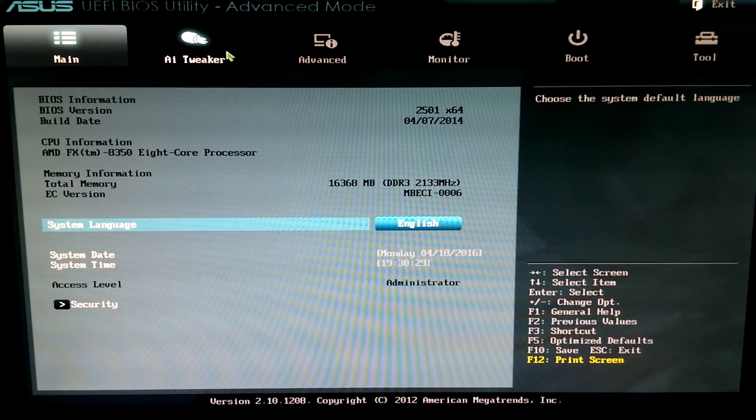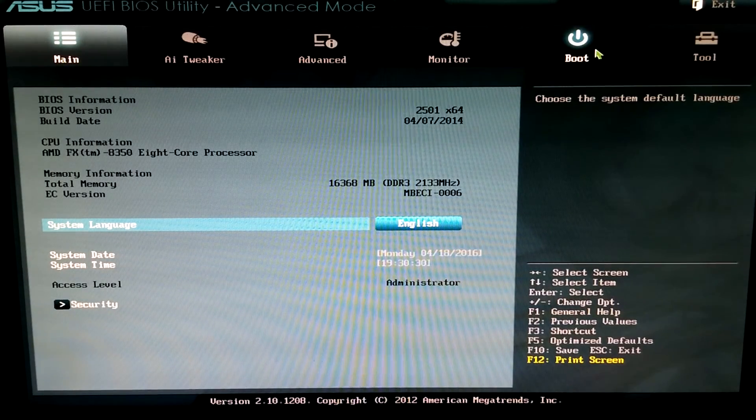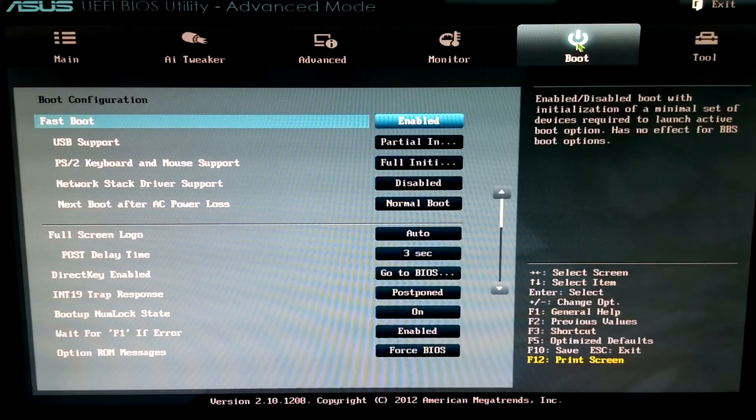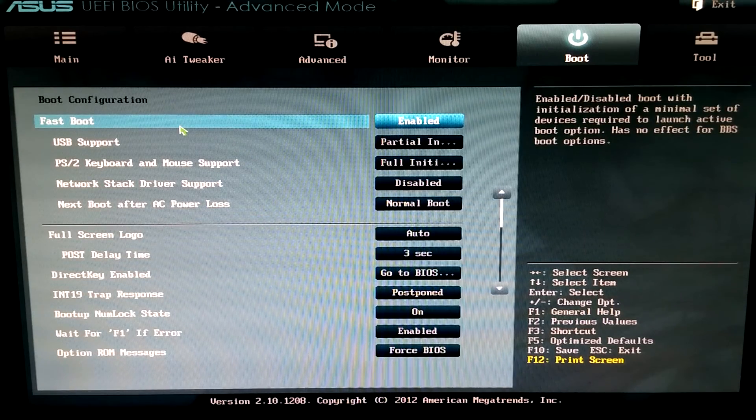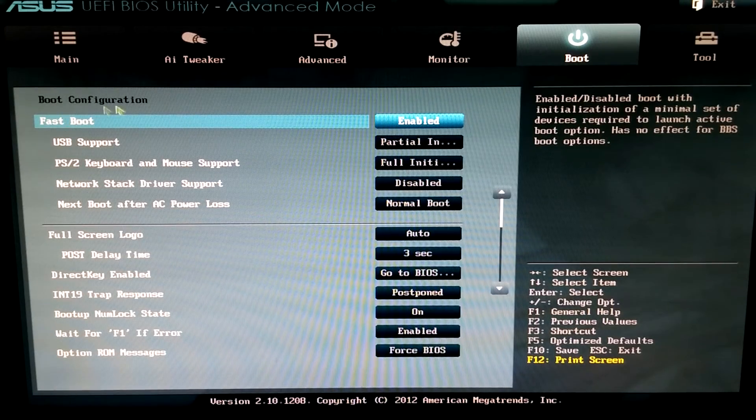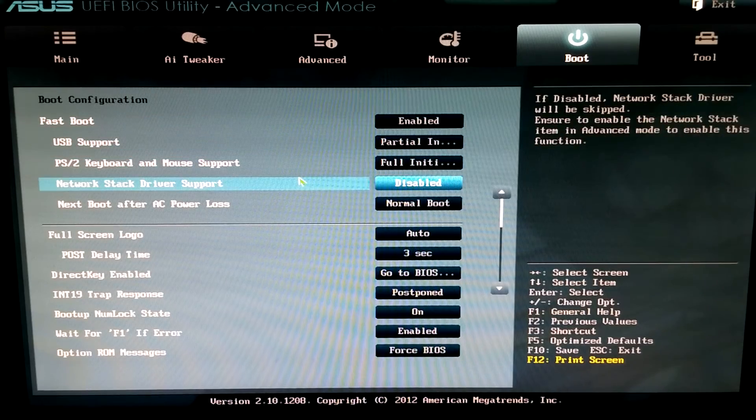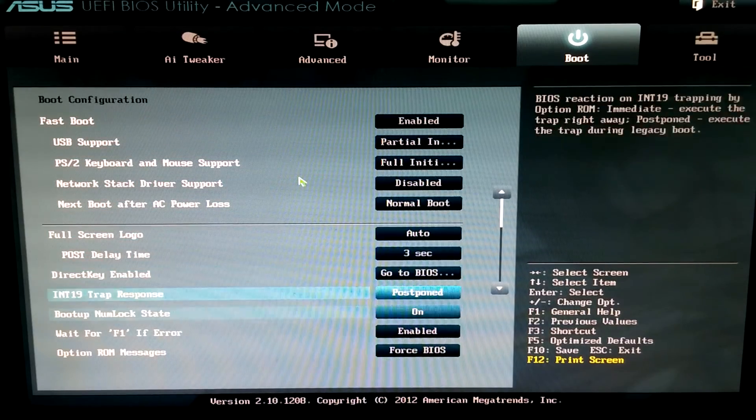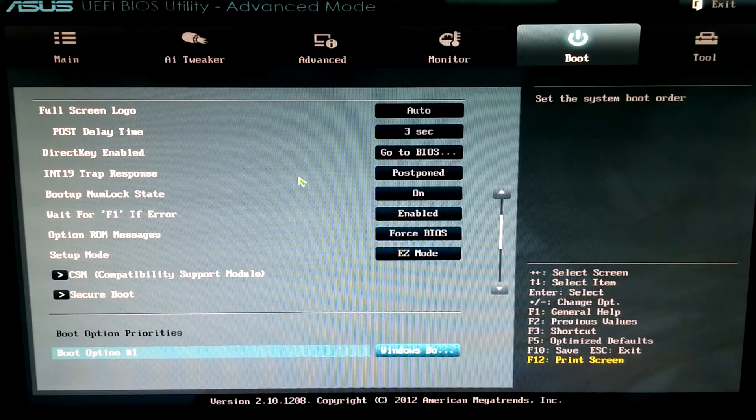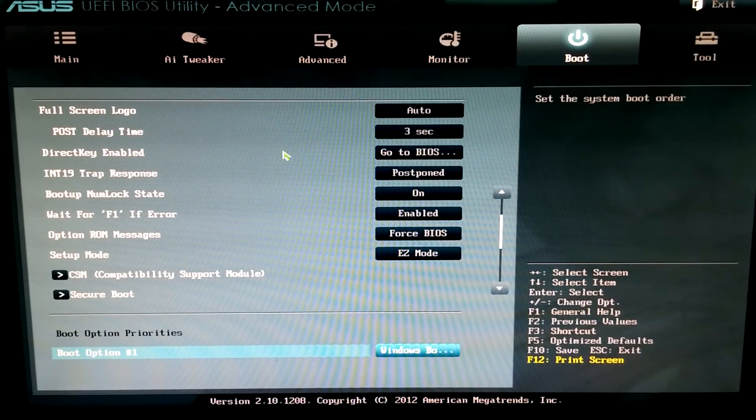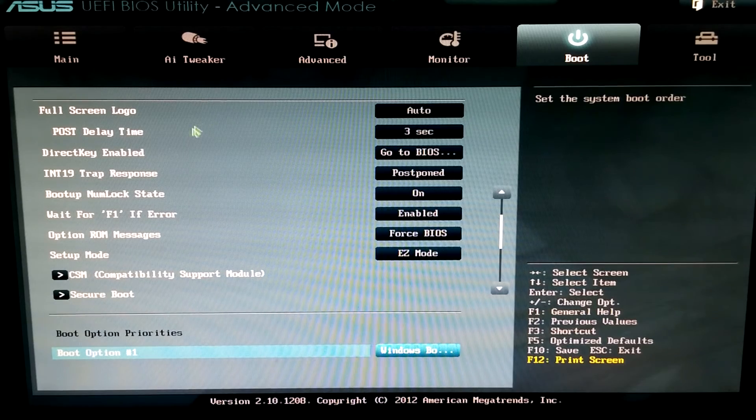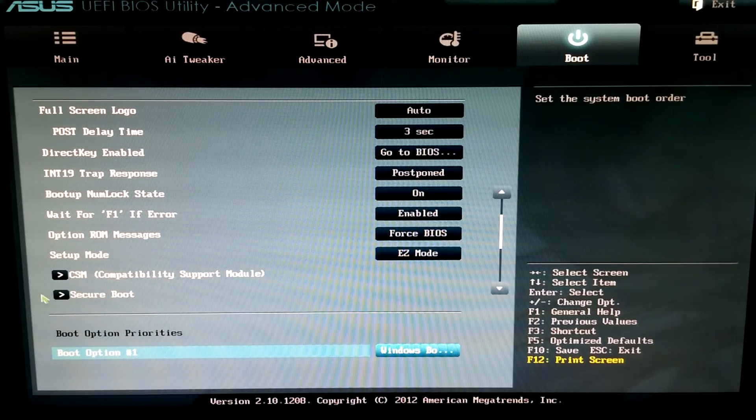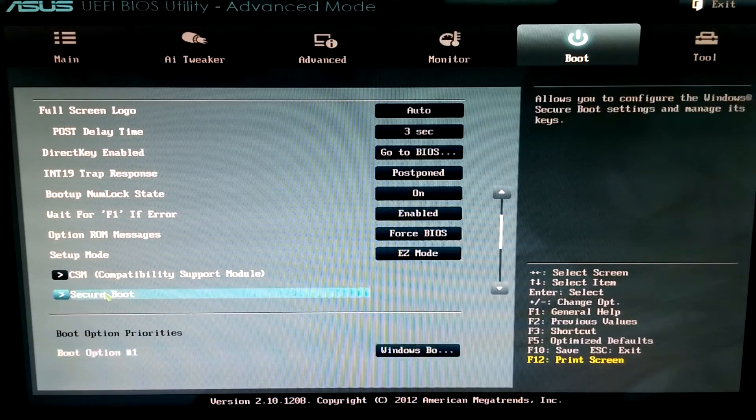We're going to head to the Boot tab across the top. Select Boot. Under Boot Configuration, you'll see that you are allowed to scroll down a little bit further than what's displayed on the screen, so don't panic if you don't see it at first. We're looking for the Secure Boot option.